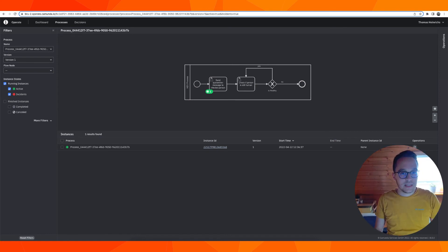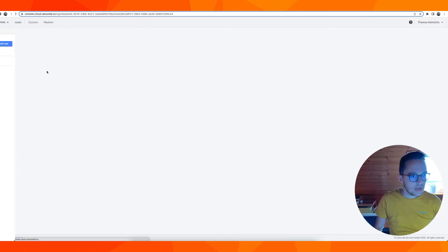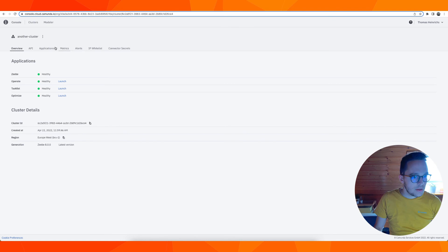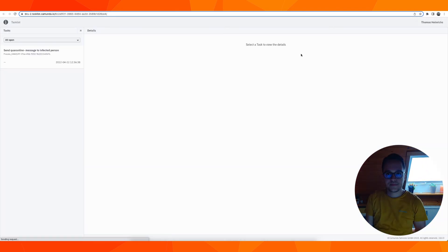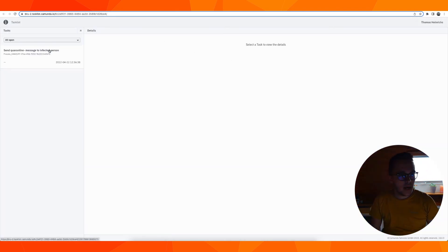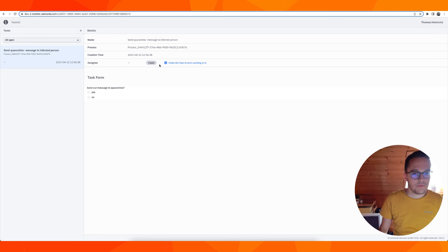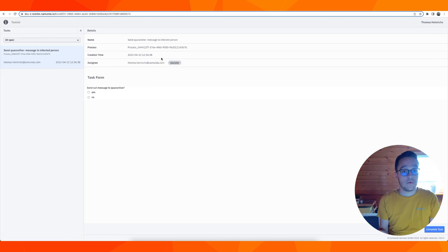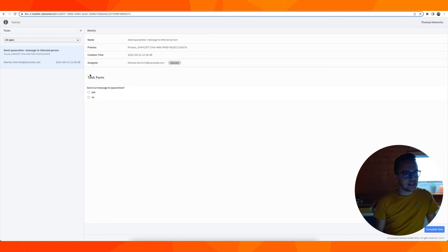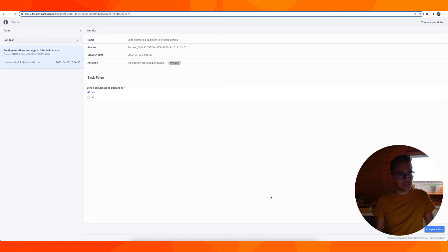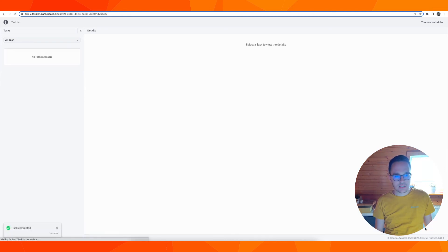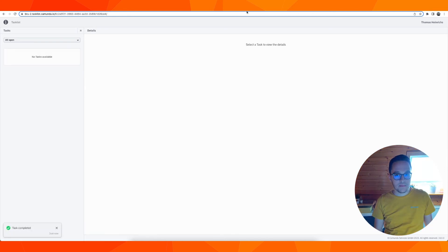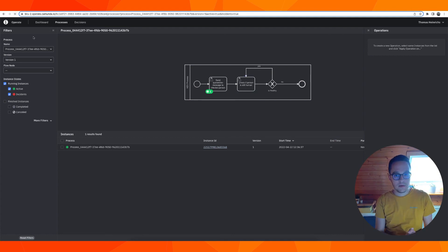Let's go back to our cloud console, applications, task list, and there you can see the user task. I can claim it so people know that I'm working on this and I can say I sent out the message that the person should go into quarantine right away. I can complete the task and hopefully we'll move to the next step.